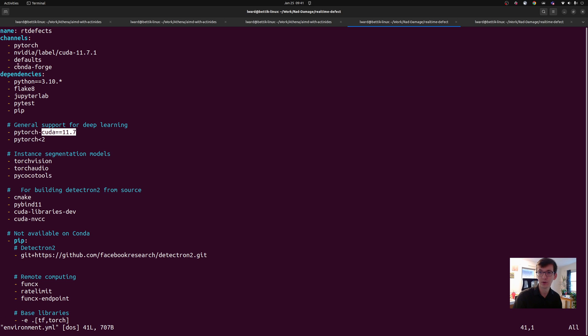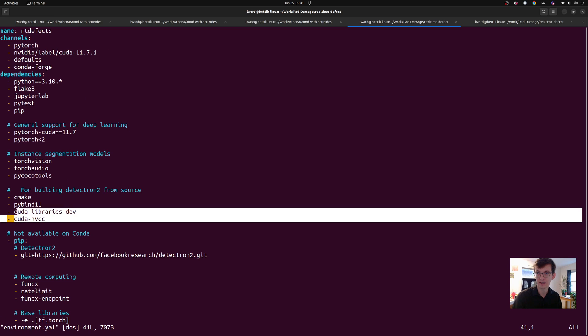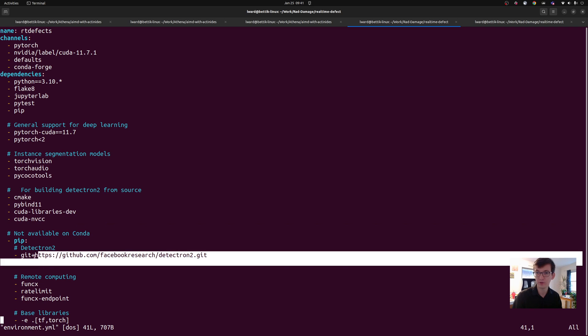That becomes important because the next thing that I do is I define another channel to pull data from. You can see I'm pulling from NVIDIA, specifically the CUDA 11.7.1 channel. So that means when I request specific libraries like, let's say, the CUDA libraries that I need to have to compile Detectron 2, those are pulled from NVIDIA by default, and it's going to be a specific package against a specific version of CUDA.